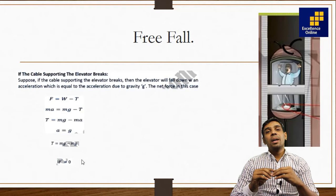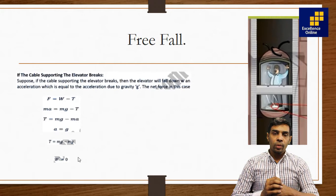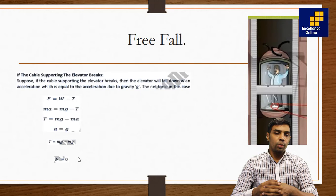Dear students, I hope that all three cases are now clear from this video. The expressions I have derived can be written as derivations in your exam to get full marks. The most important thing is to understand how the apparent weight changes in each situation. I hope you have understood, and this will be very beneficial from your exam point of view. Thank you very much.